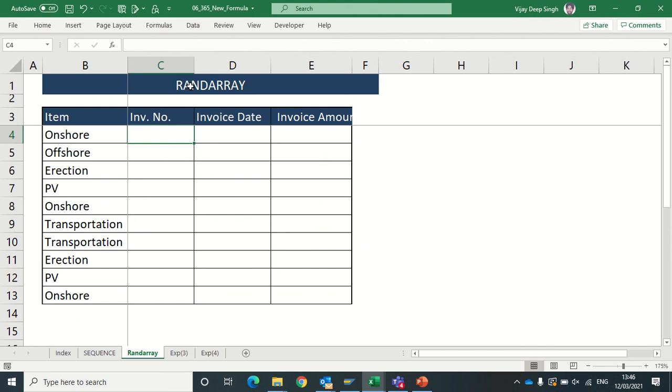Now another function is RANDARRAY. It is a mixture of RAND and RANDBETWEEN options which are available in Excel 2013. So RANDARRAY is just for preparing array function randomly between what value you give.